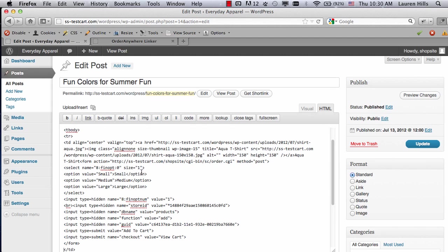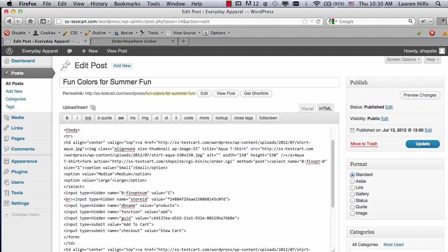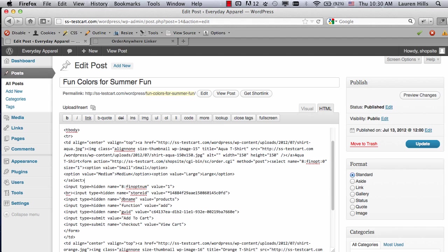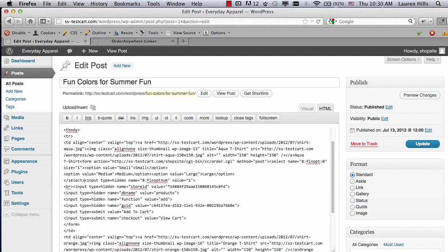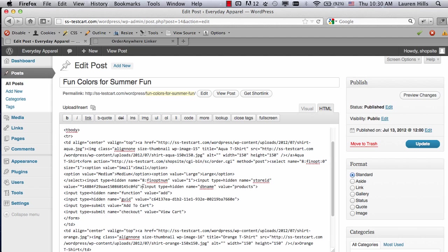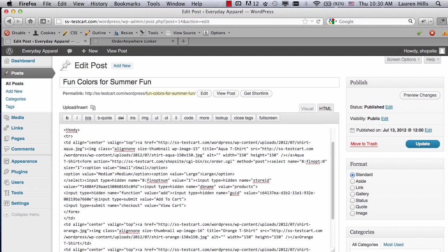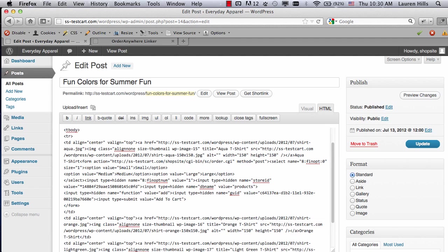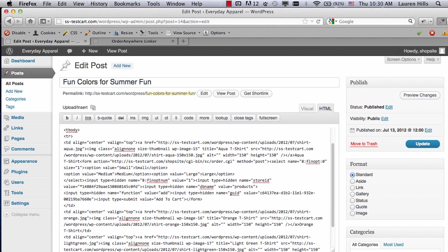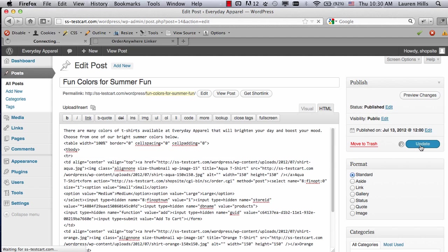I do want to eliminate a little bit of the extra code, so I'm going to just remove some of these extra spaces. And I also want to remove the View Cart button, because I only want the pull-down menu and the Add to Cart button. So if I click right here, you see this is the View Cart button. I can delete that code, and then Save Changes, so click on Update.